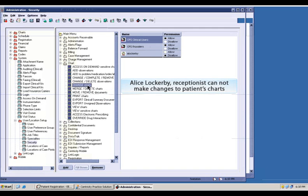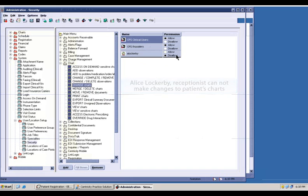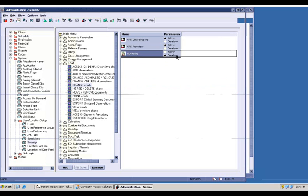You can see in this example that Alice Lockerbie is able to view charts but is not allowed to change them. To help facilitate compliance with your healthcare organization's security and privacy policies,